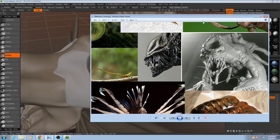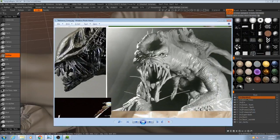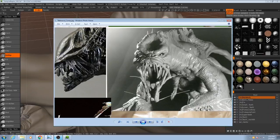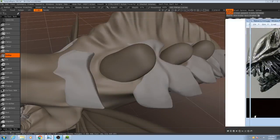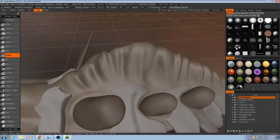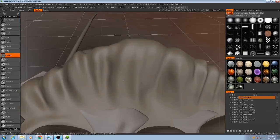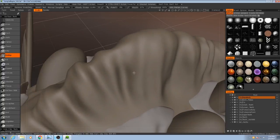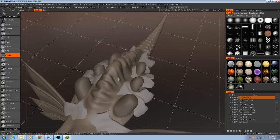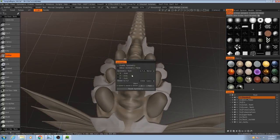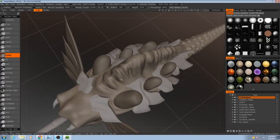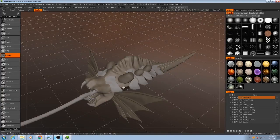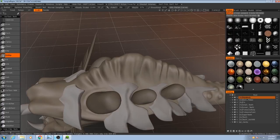So, I'm going to be taking a look at this guy first. And then for this, whenever you're doing detail work, it's a good idea to keep symmetry turned off. When it comes to details, nothing in nature is perfectly symmetrical.